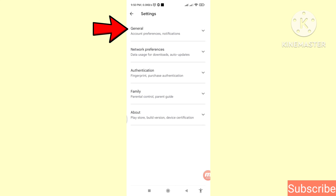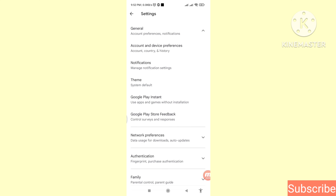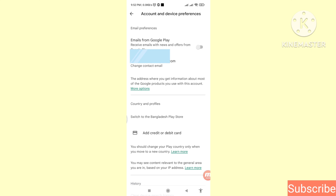Choose General, so click here on General. Then you can see Account and Device Preferences — click on Account and Device Preferences, and then scroll down.